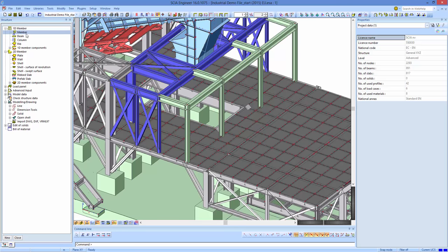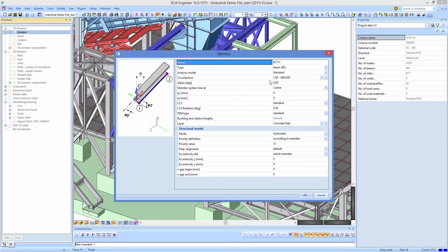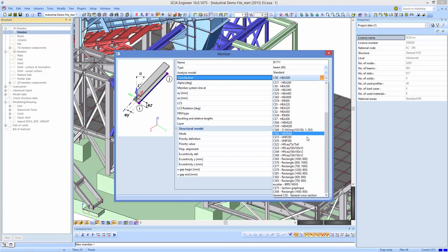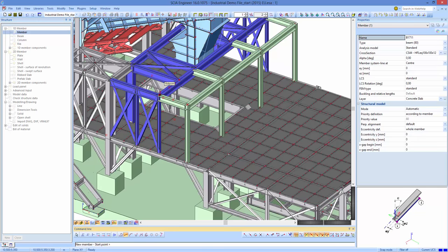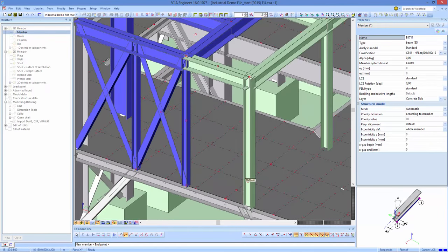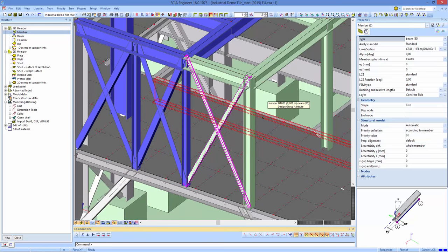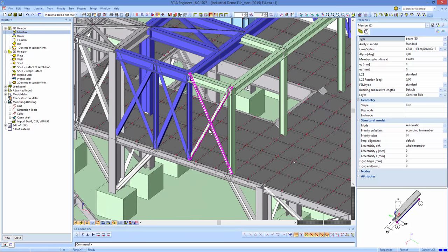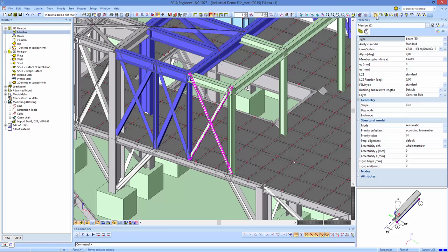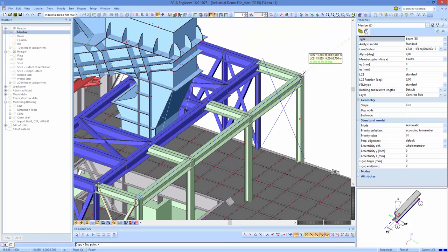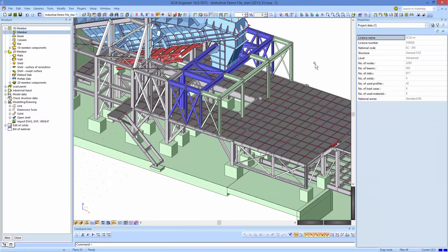SIA Engineer includes standard modeling tools like move, copy, and mirror, accessible from the toolbar or the modify menu. For example, using copy, you select elements, define a start point and endpoint, and the model is copied in a very easy way.